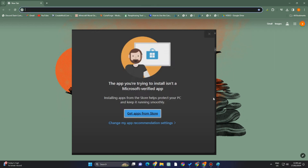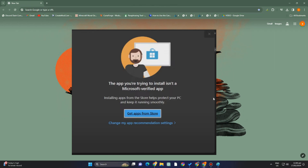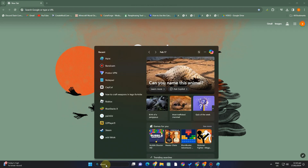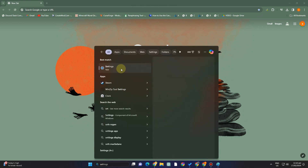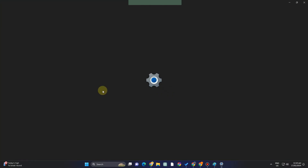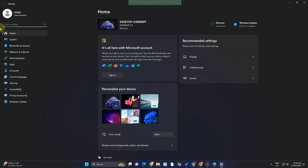These settings can be changed using the registry editor or the settings application. The first way is to use the settings application, where you may select 'Choose where to get apps.' Under apps and features, you can select 'Anywhere' in place of the Microsoft Store.